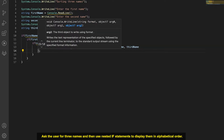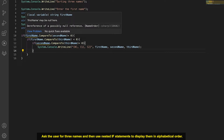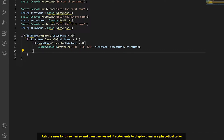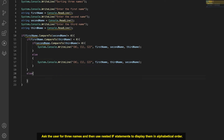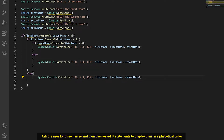In the case where firstName is first — before both secondName and thirdName — but secondName is NOT before thirdName, then we know the order is firstName, thirdName, secondName. In the else branch of the inner firstName-vs-thirdName check, we know thirdName comes before firstName, and since firstName is before secondName, the order becomes thirdName, firstName, secondName.